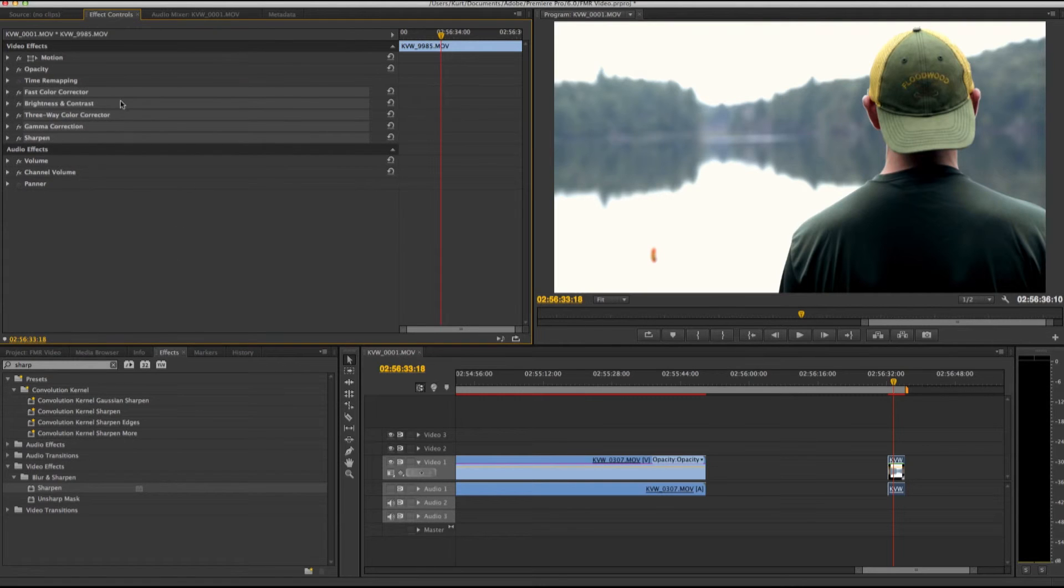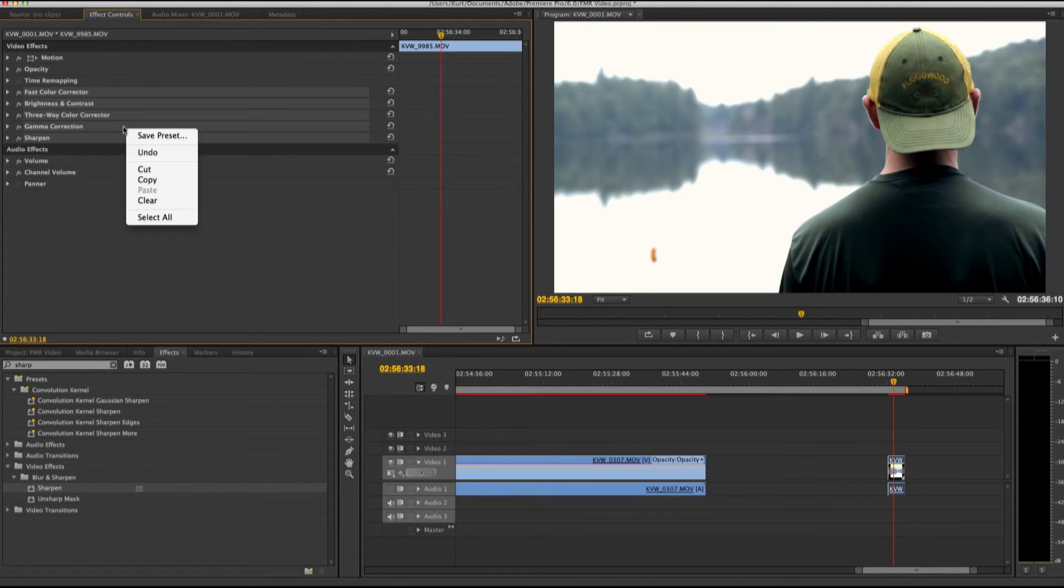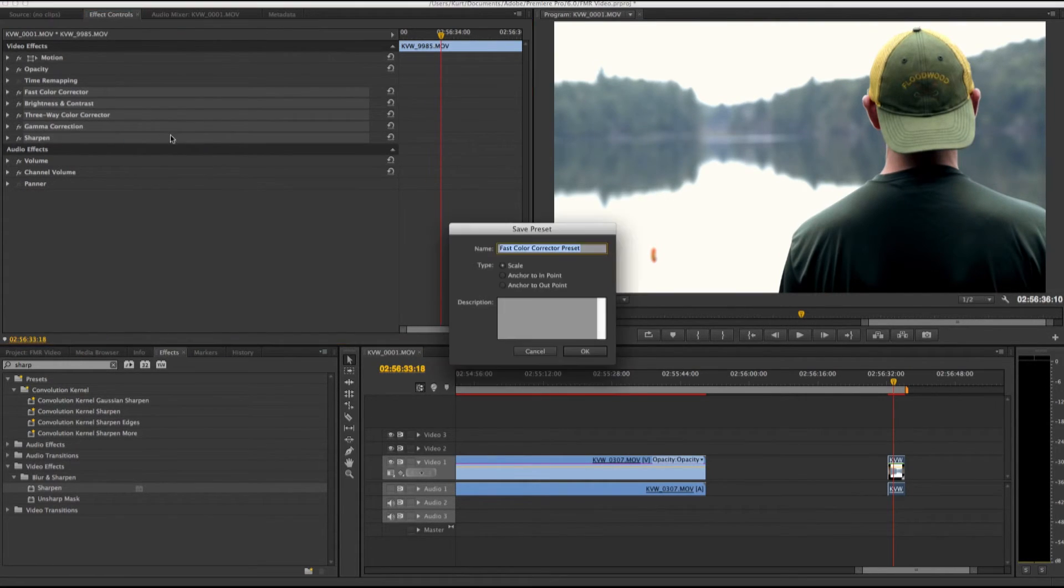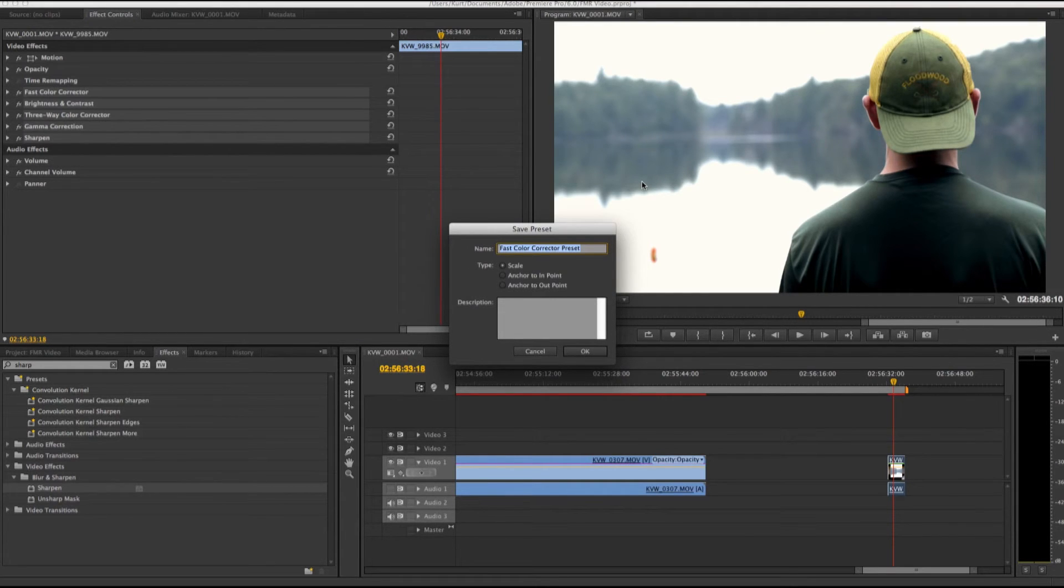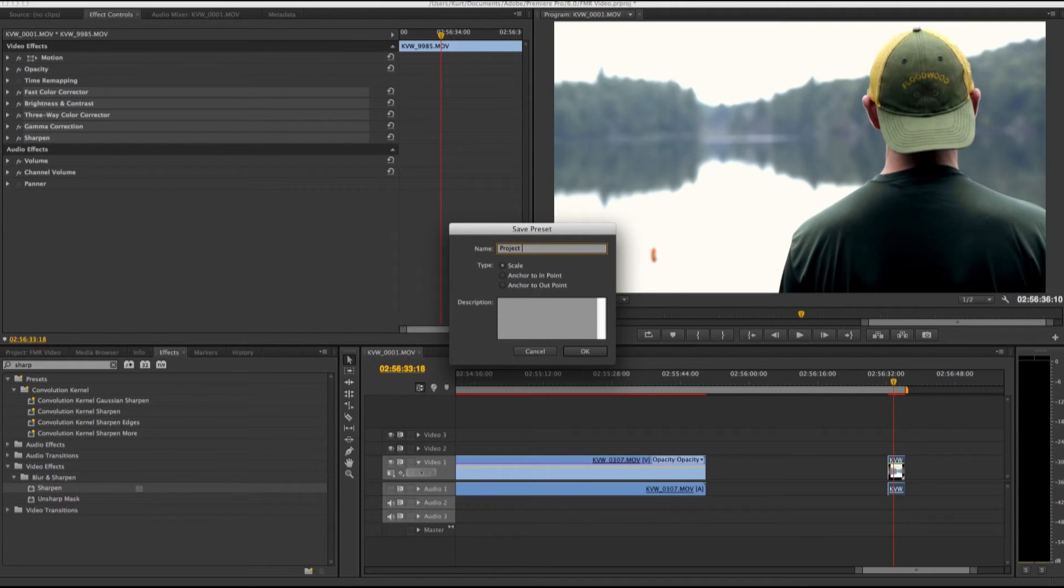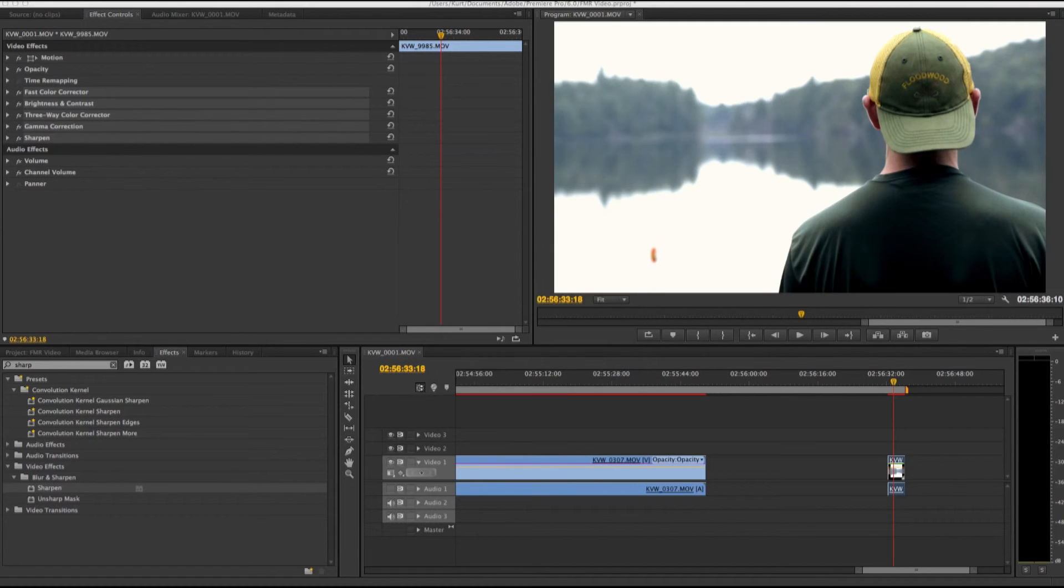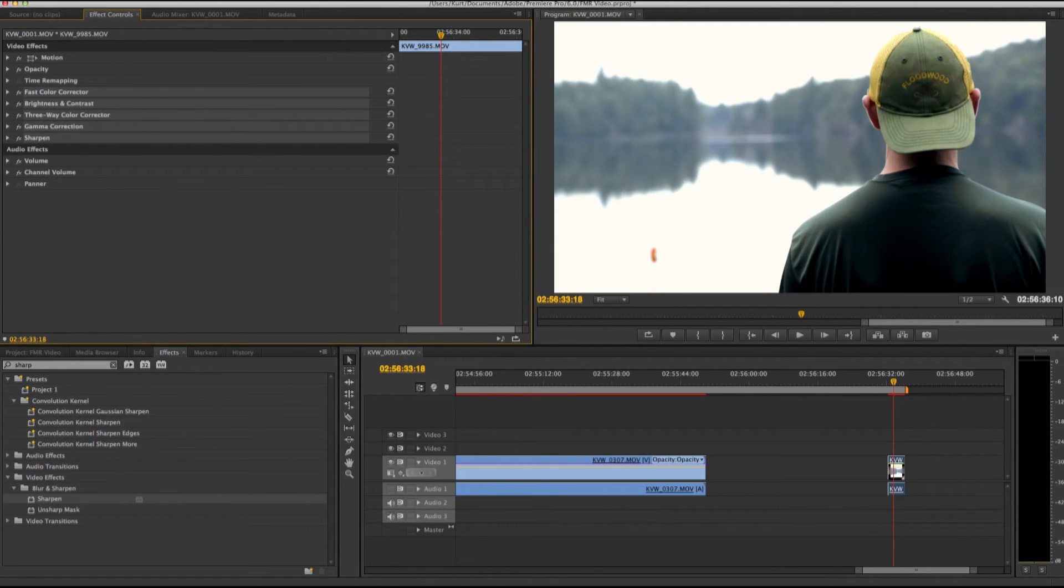Okay, so I have those selected. Now I'm going to right click and go to save preset. I can change this to project, just call this project one, so hit okay.